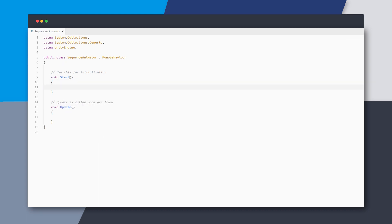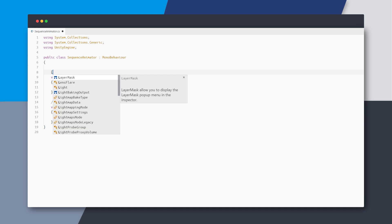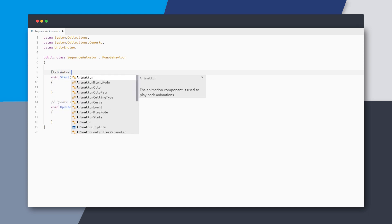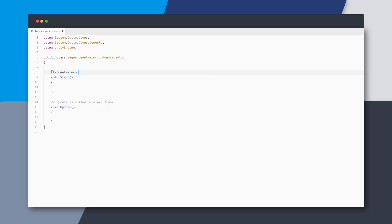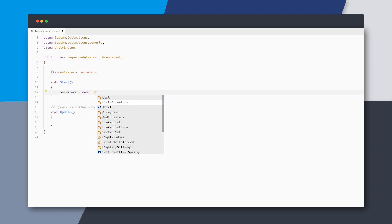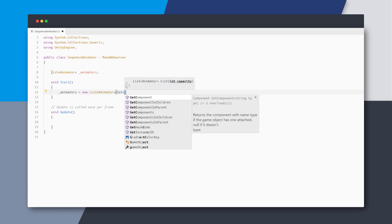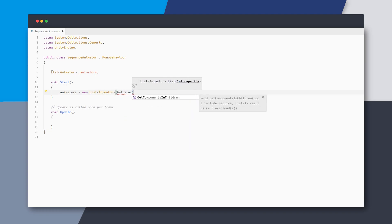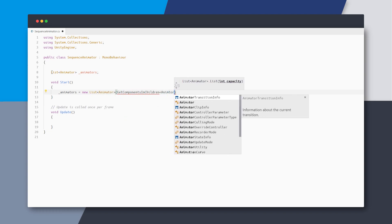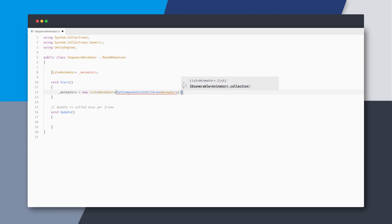Now to animate the children, we need to keep a reference to all the child animators. Let's create a list of animator variable called animators and in the start method, we will initialize an empty list and fill it with all the animators in any of the children using getComponent in children.